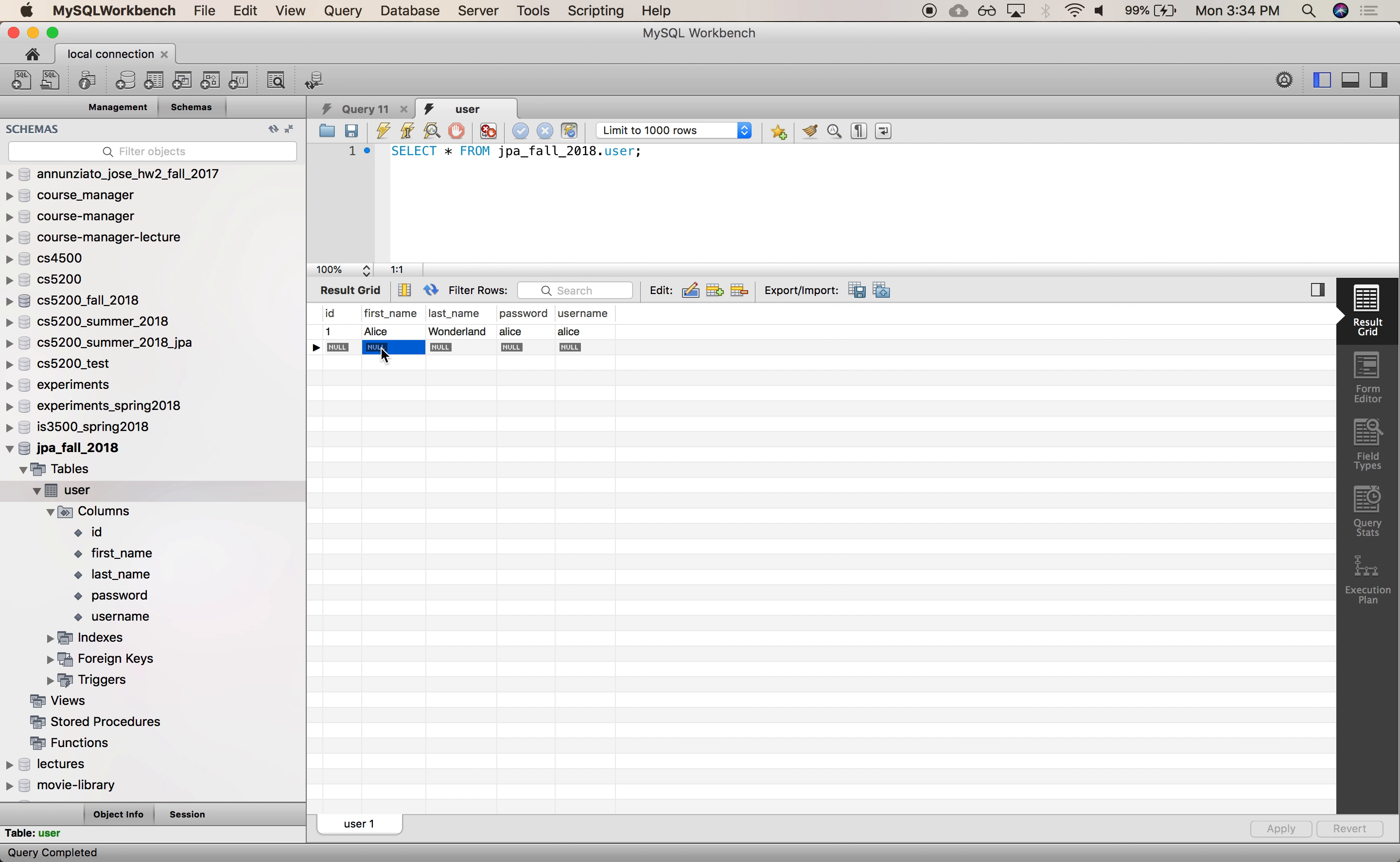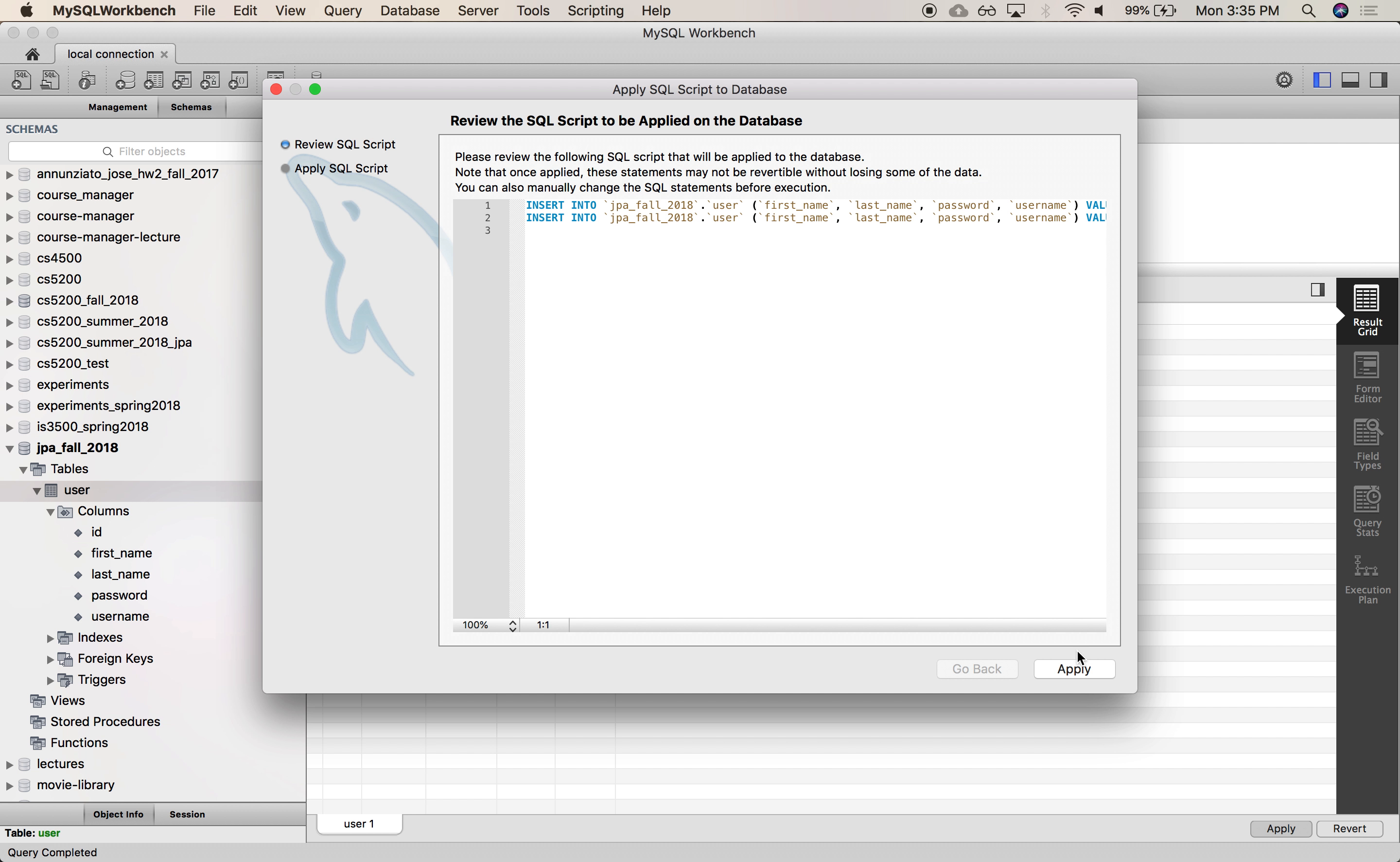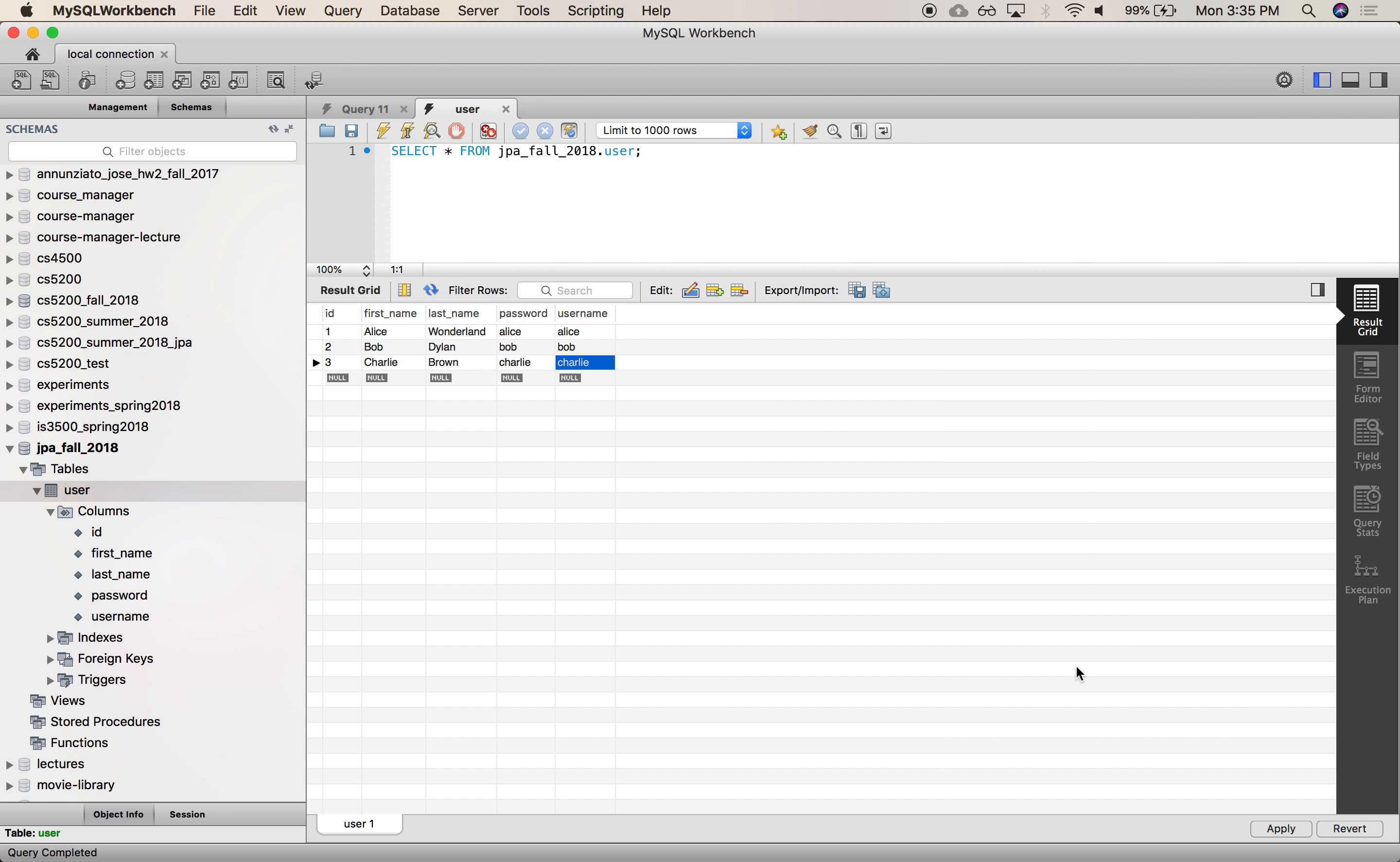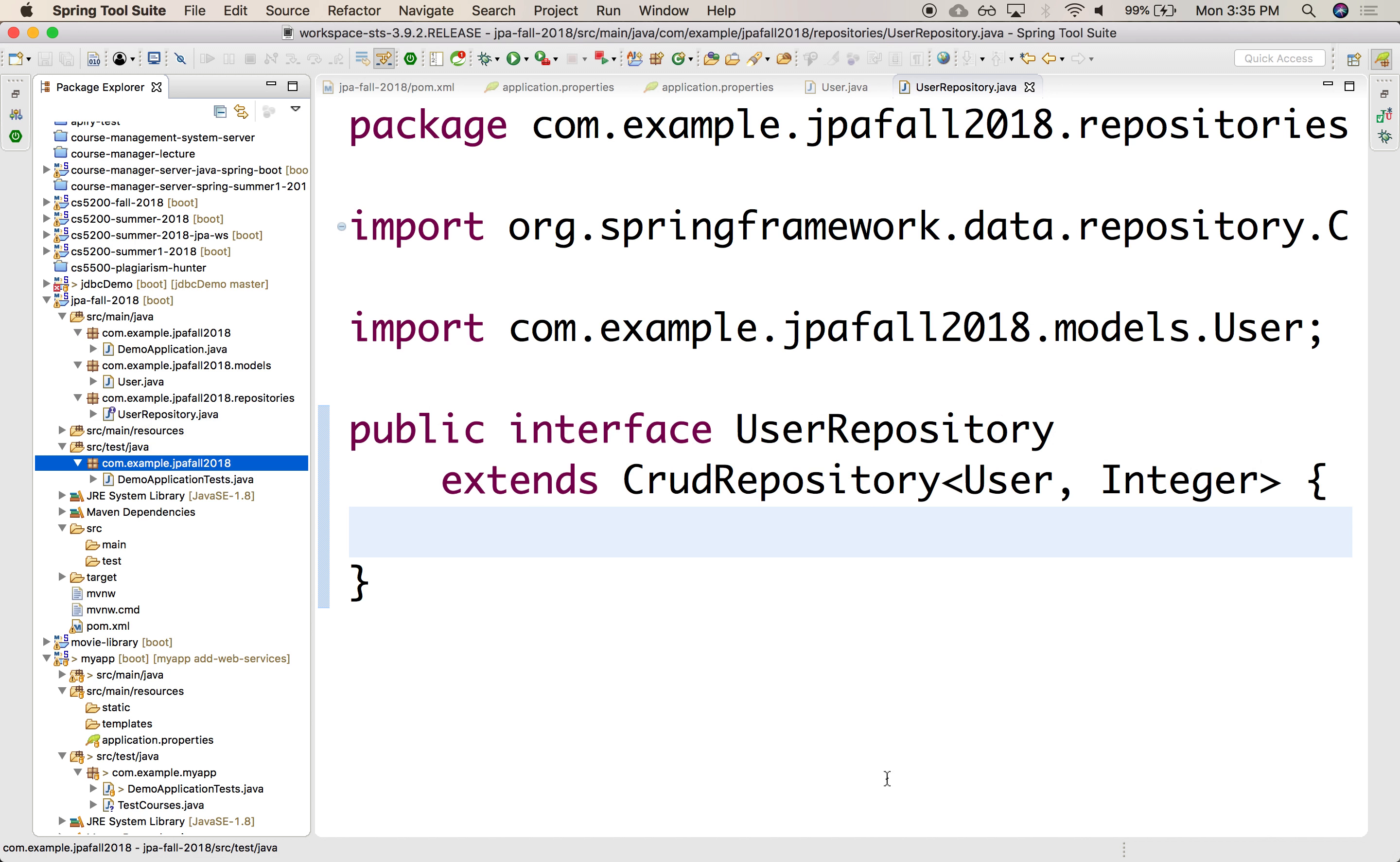Let's add a couple more maybe here. This is Bob, Dylan, Bob, and Bob. First name here, maybe Charlie, Brown, Charlie, and Charlie. Apply, and it'll insert those three. Actually, so we have three users in there. So let's try to interact with them from here.